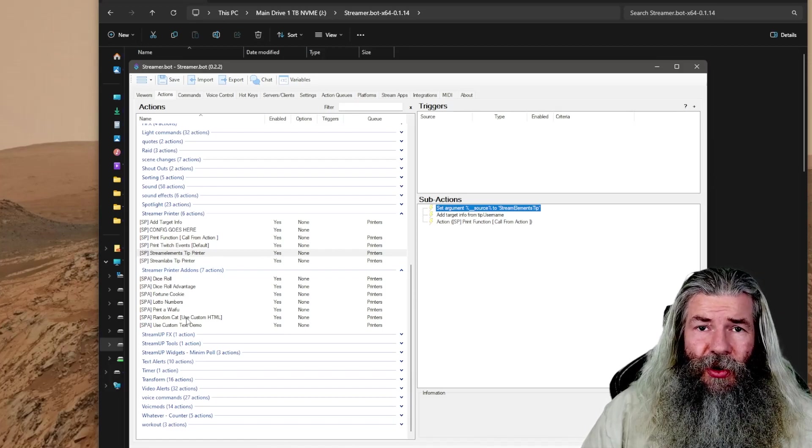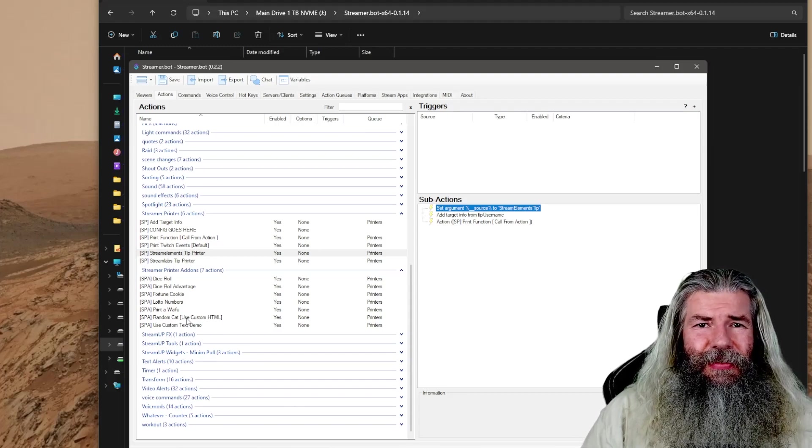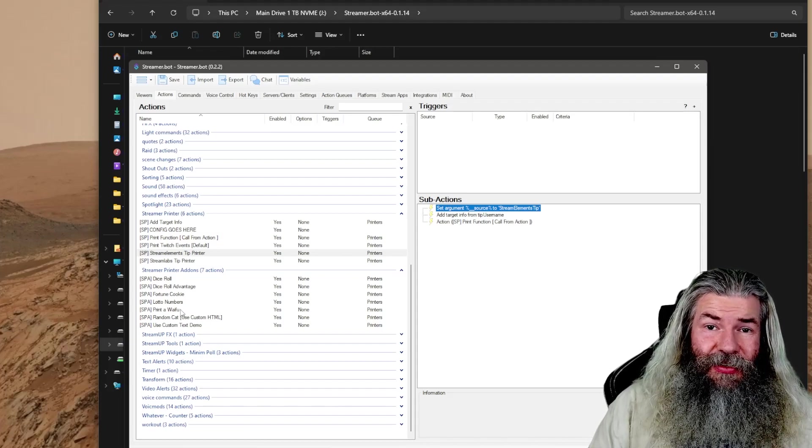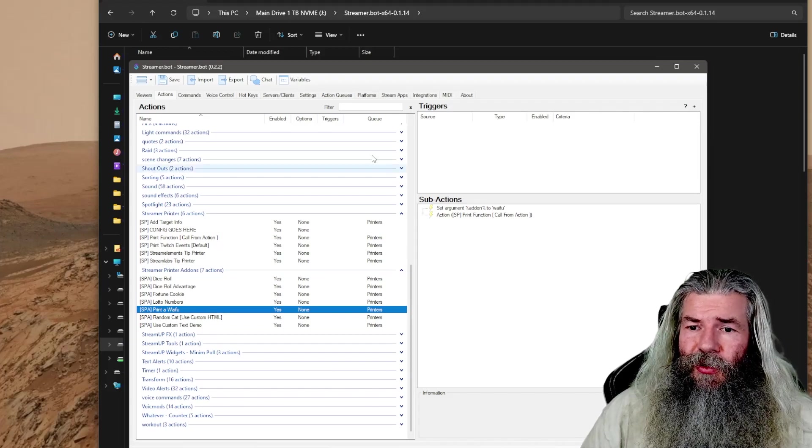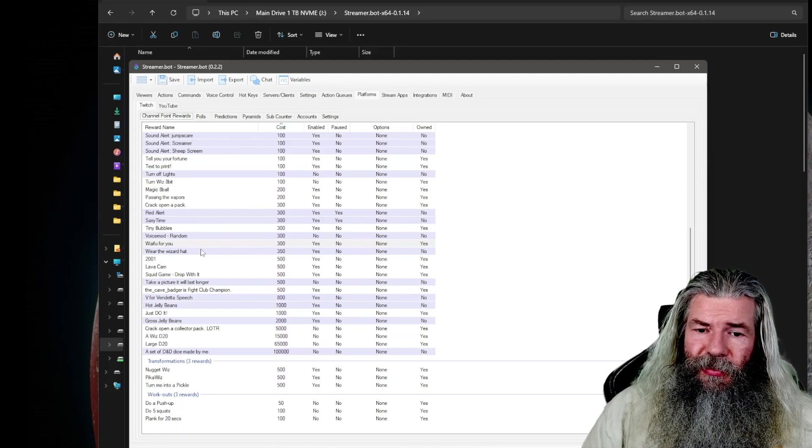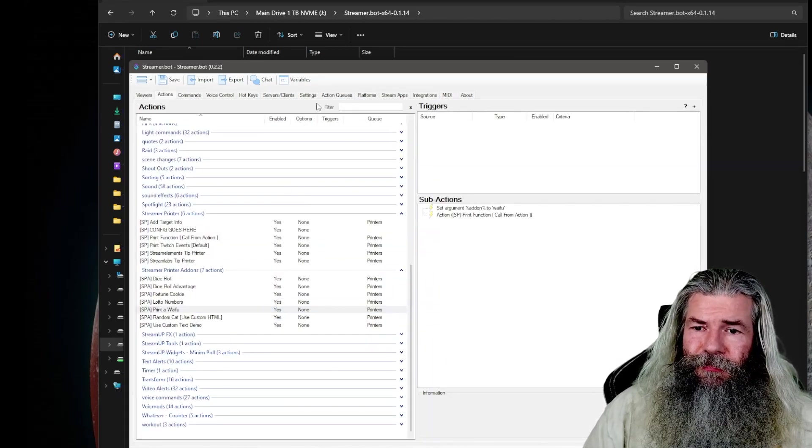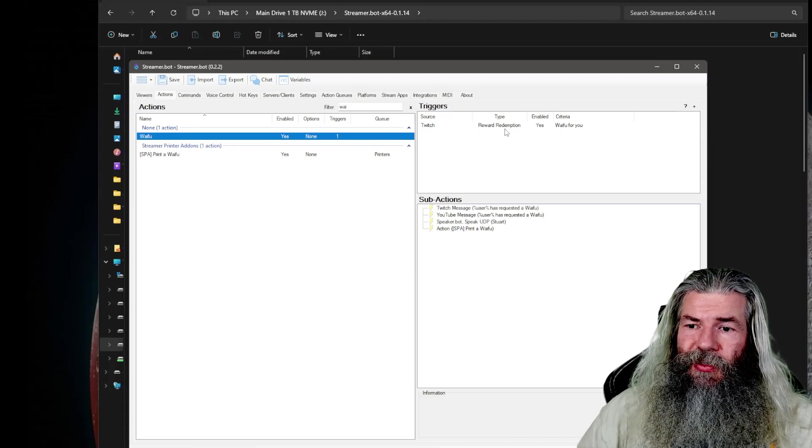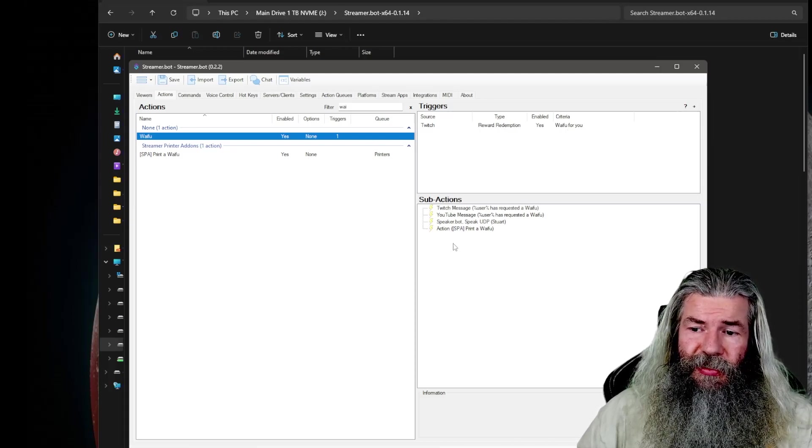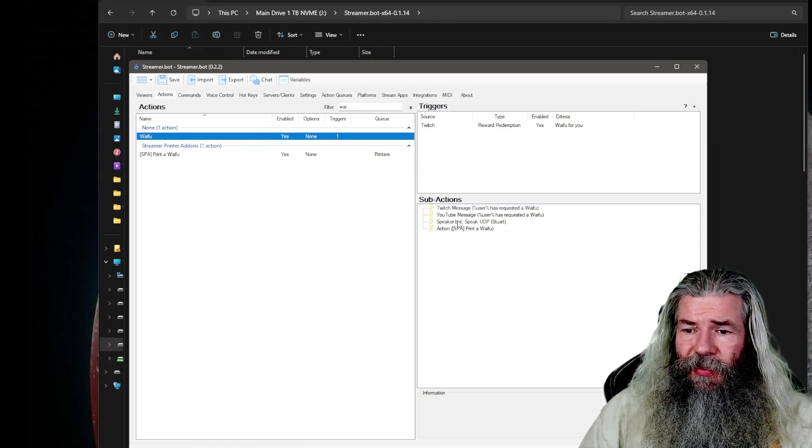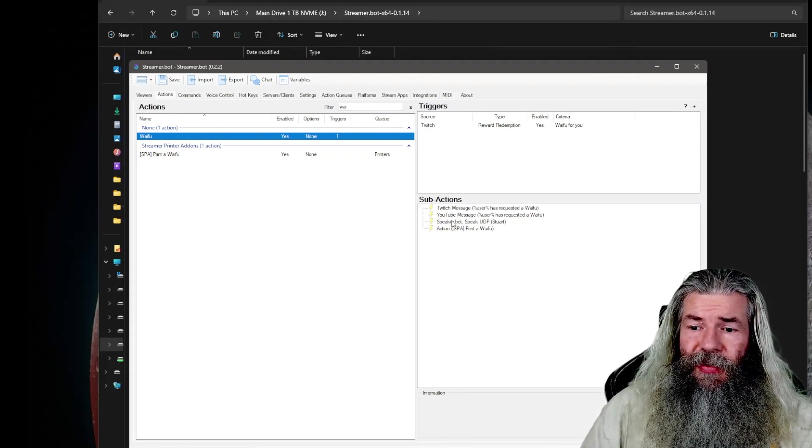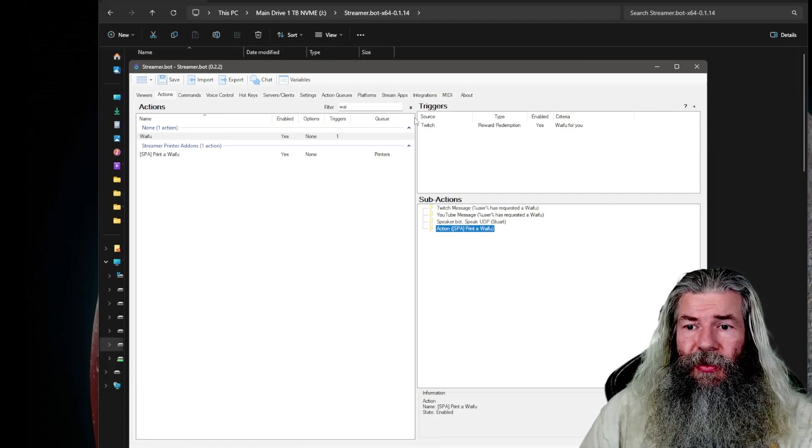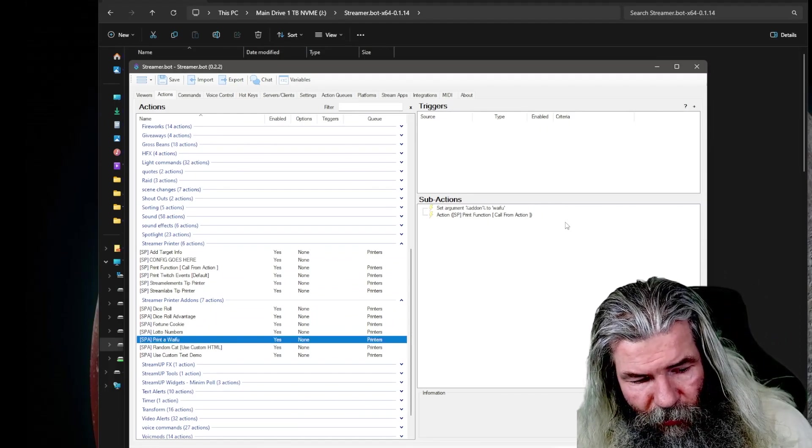The print a cat, the random cat no longer works sadly, which was one of my favorite channel point redemptions. But the print a waifu still works. To set that up, I made a channel point redemption. If you go to my platforms, channel point rewards, and you look down at my 300 level, it's a waifu for you. So I basically made an action. The trigger is the redemption of the waifu for you. And then it goes through all these sub actions. It does a Twitch message, a YouTube message because I stream on Twitch and YouTube now. And then speaker bot says something like somebody has redeemed a waifu. And then it does that print a waifu action that was in that list.